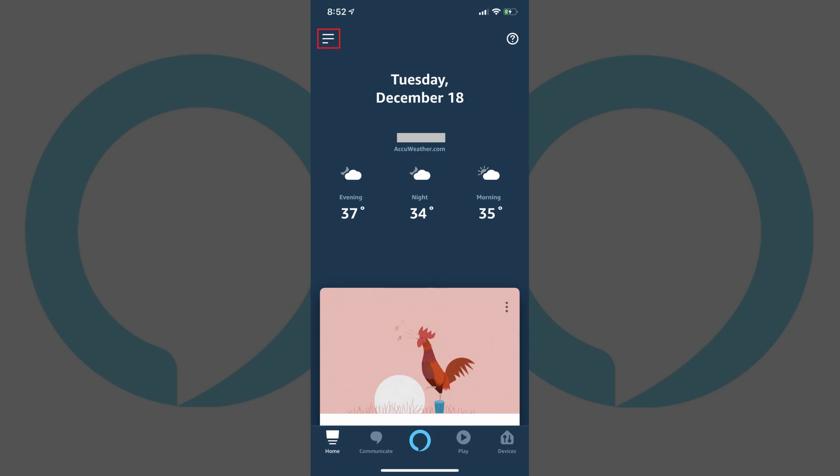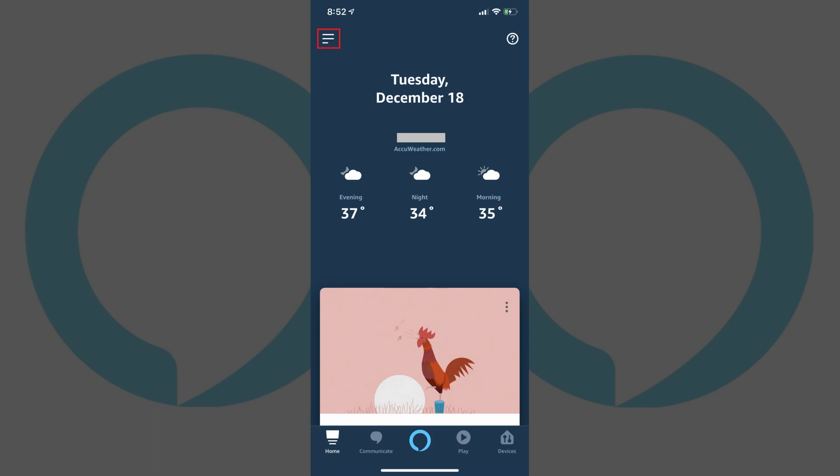Step 2. Tap the menu icon in the upper left corner of the screen. A menu flies in from the left side of the screen.